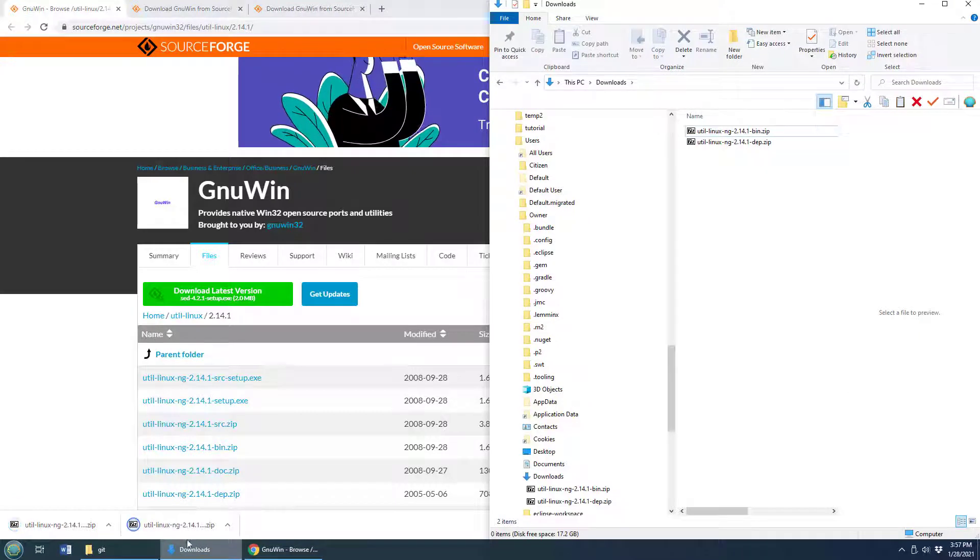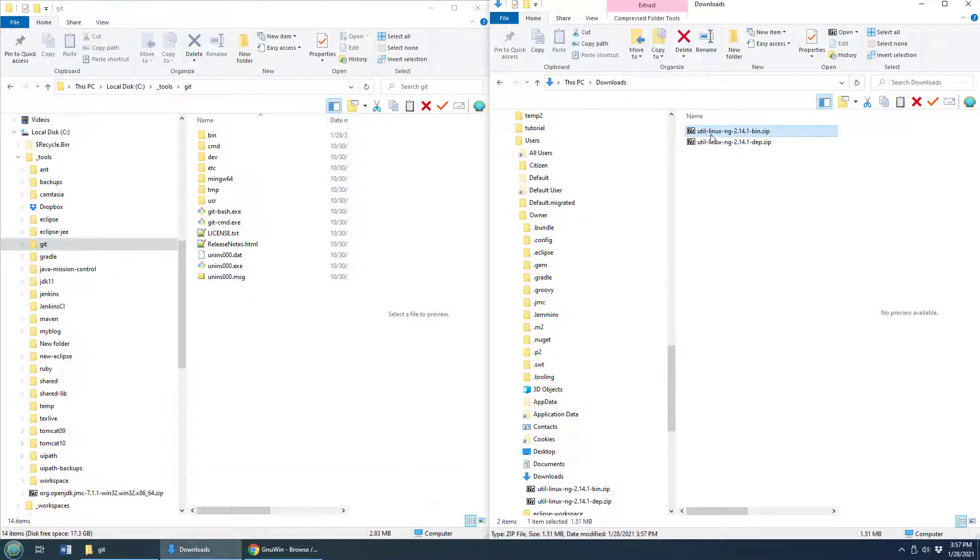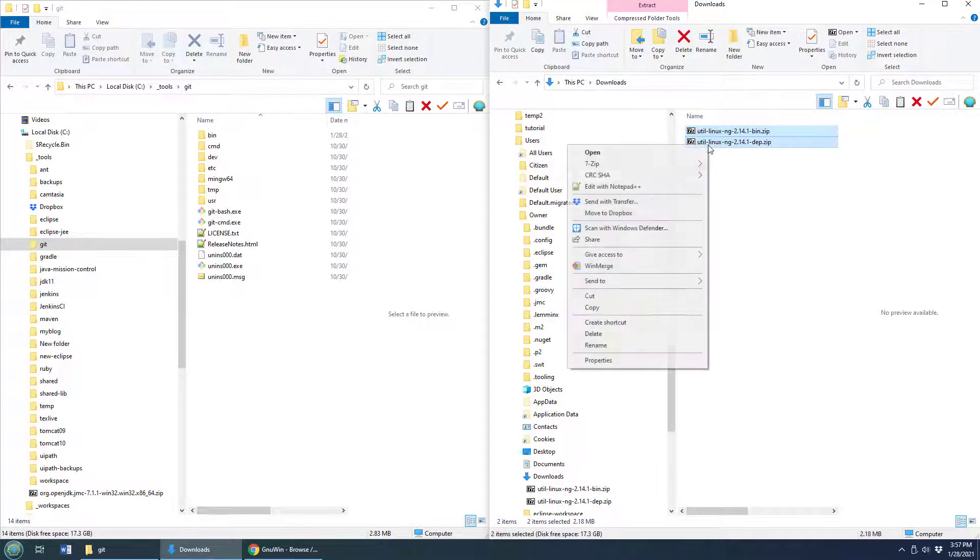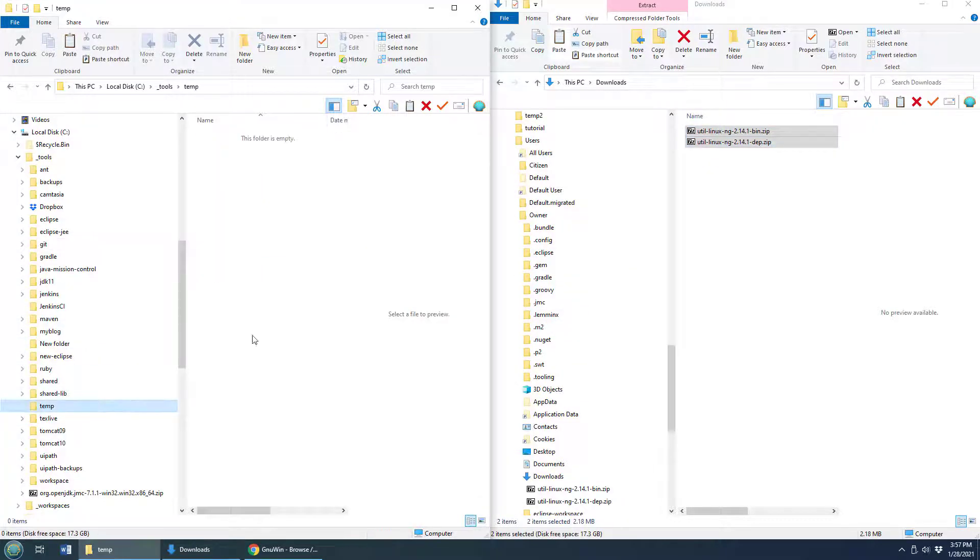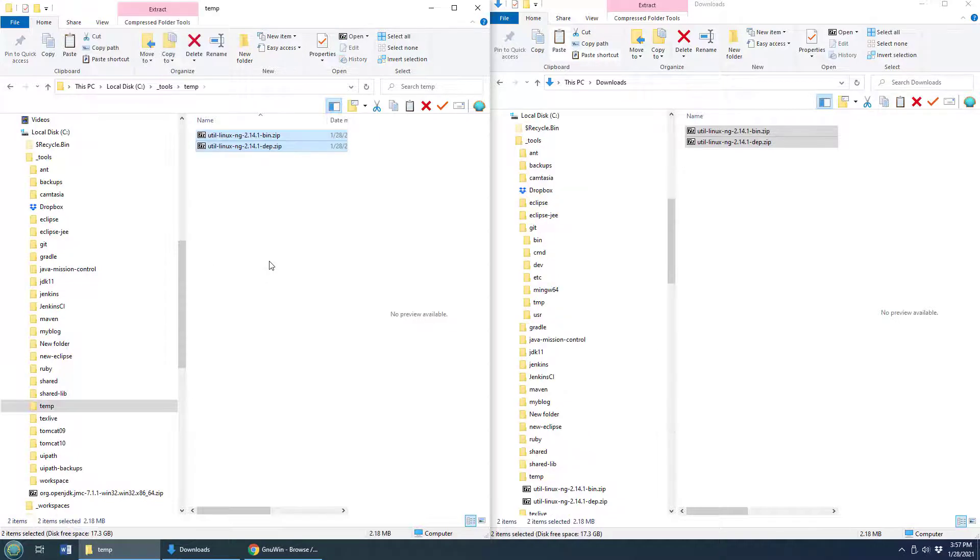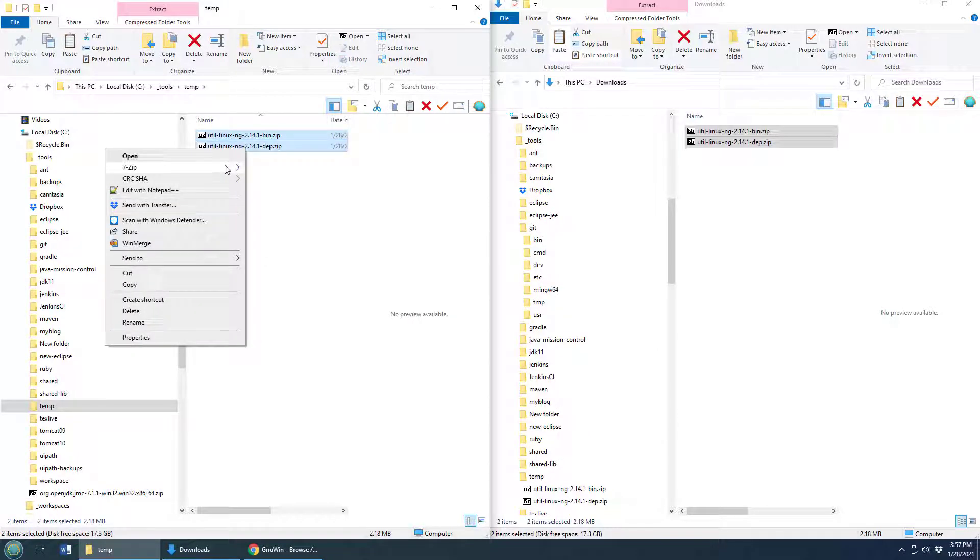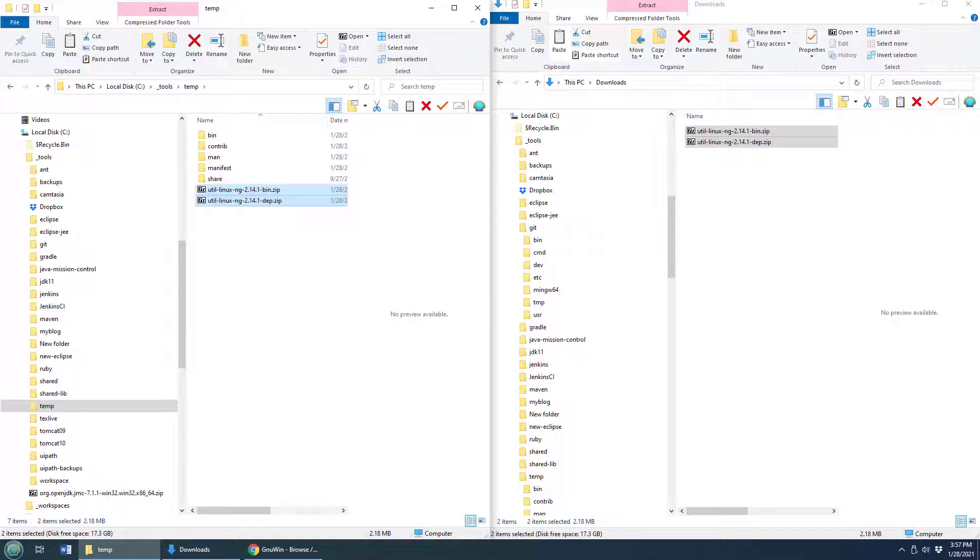I'm going to open up my downloads folder here. I'm actually going to copy these two files, do a quick copy. I got a little temp directory over here in my underscore tools folder. I'm going to extract that content right there, extract all of that here.